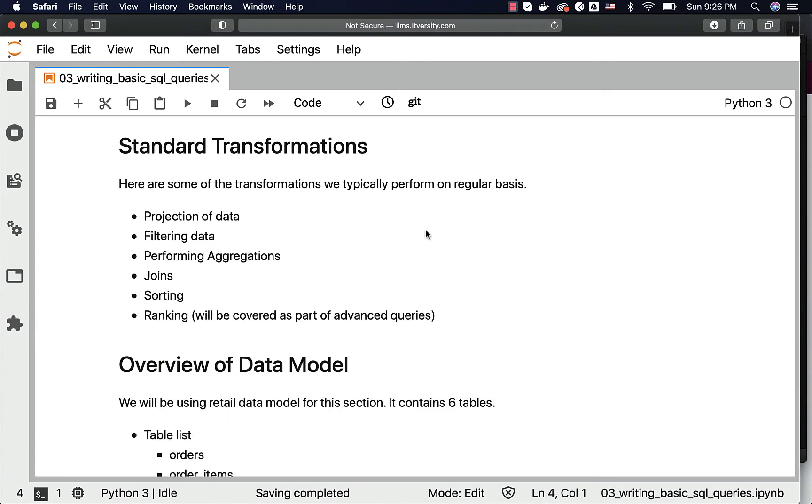Then we typically filter the data using the WHERE clause. We can pass all types of conditions to filter the data based upon our requirements.